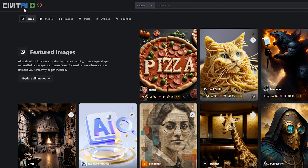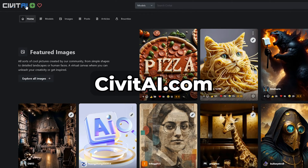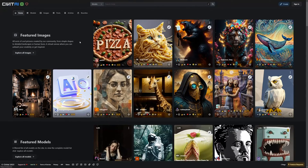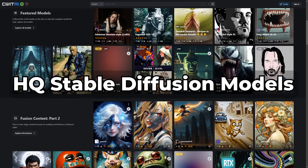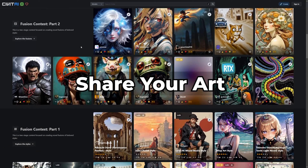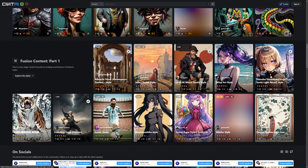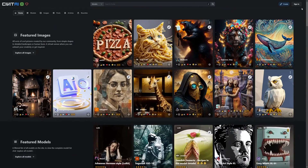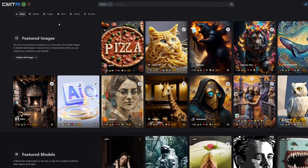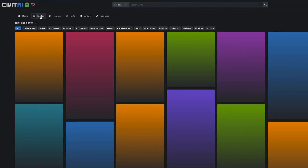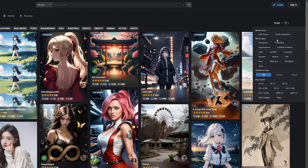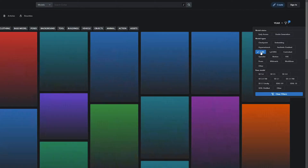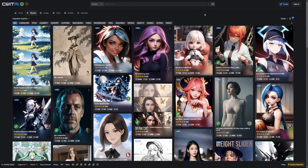The easiest way to discover LoRA models is on civitai.com. CivitAI is the home of open-source generative AI, where you can explore thousands of high-quality Stable Diffusion models, share your AI-generated art, and engage with a vibrant community of creators. Once on the CivitAI website, press on Models in the top left corner. Now look for the filter icon, typically located in the top right corner. Click it, and select LoRA, and wait for the page to refresh and only show LoRA models.